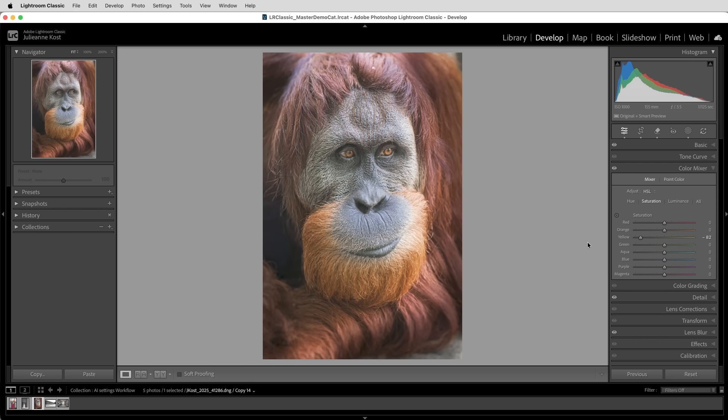And after updating, be sure to double check any of your remove spots, just to make sure that the results are what you intended. I'm Julianne Kost, thanks for watching.